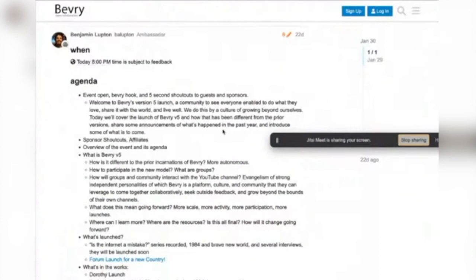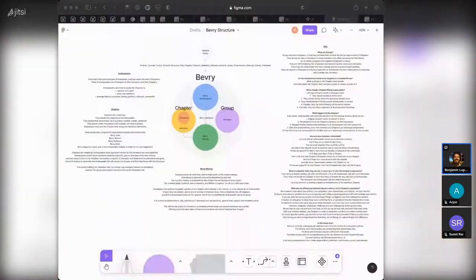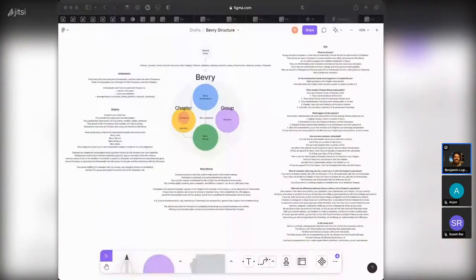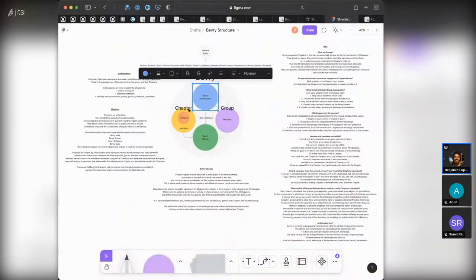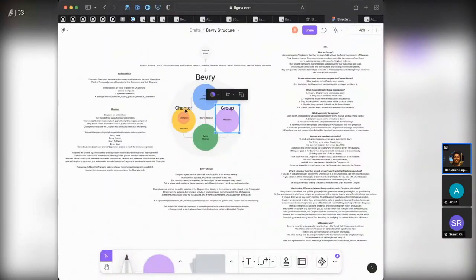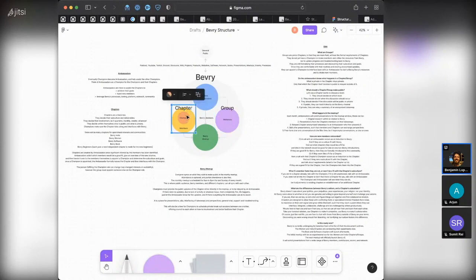With Beverly Version 5, the model has really changed. There's Beverly at the top level, then there's ambassadors, and then we have groups or chapters. A group can be a social group, but groups also include chapters. Chapters are a formalized group, with a champion as part of that chapter. Then once a month, everyone meets up in the Beverly meetup.